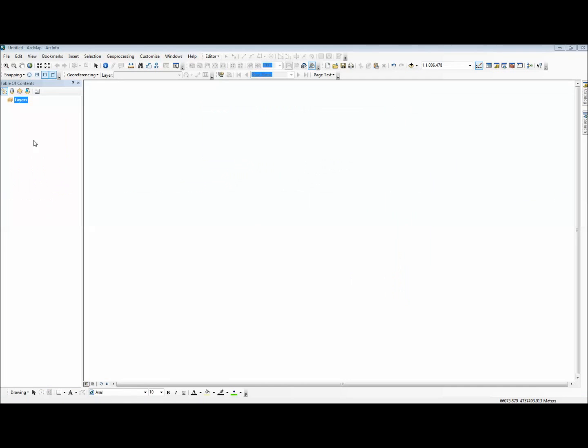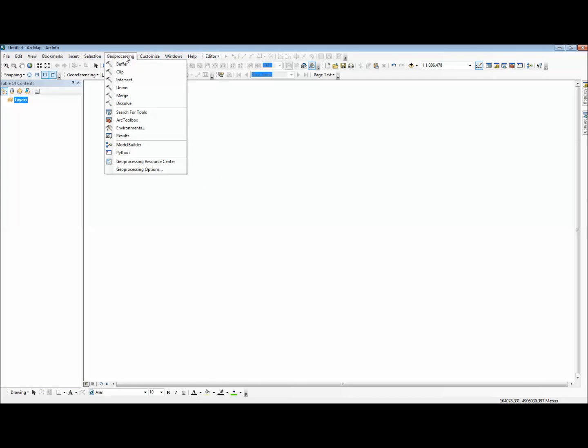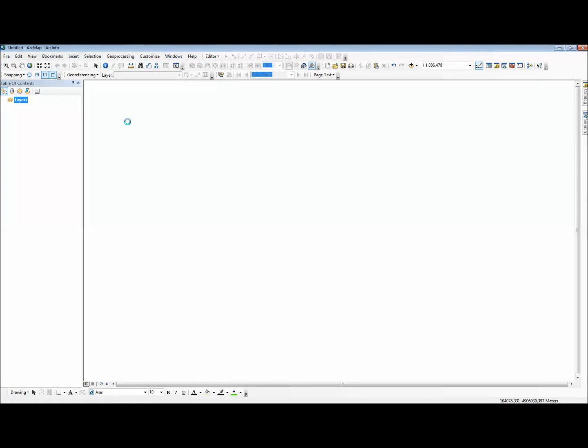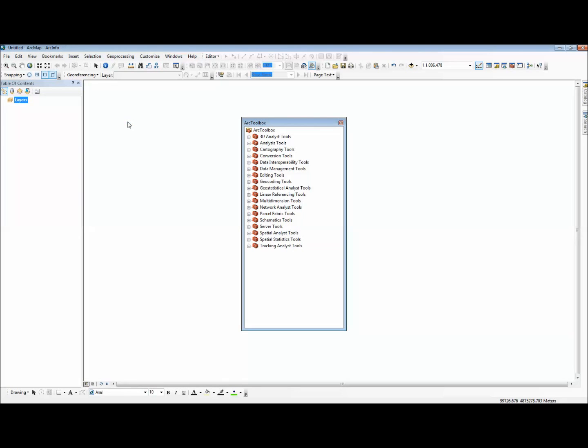As soon as your files have finished uncompressing into that folder, you can go to your ArcMap program, and you're going to want to launch the ArcToolbox. And you're going to look for a tool called Composite Bands.